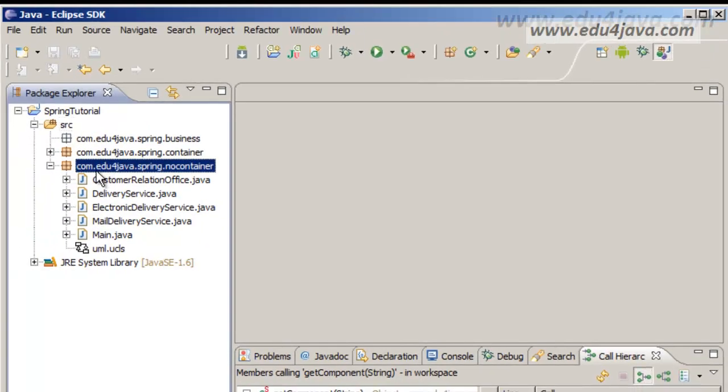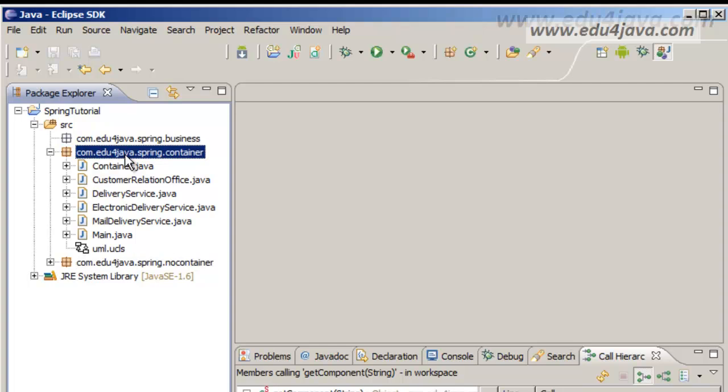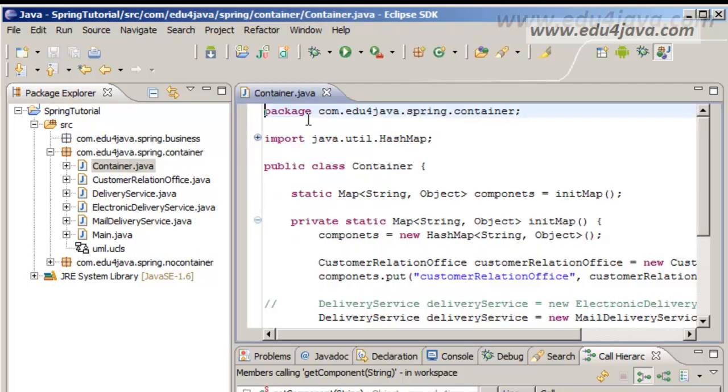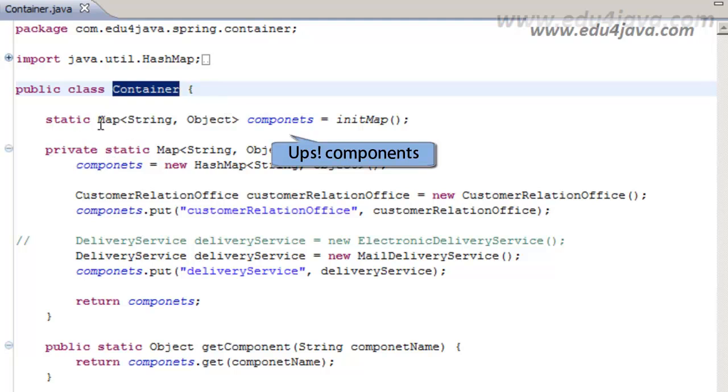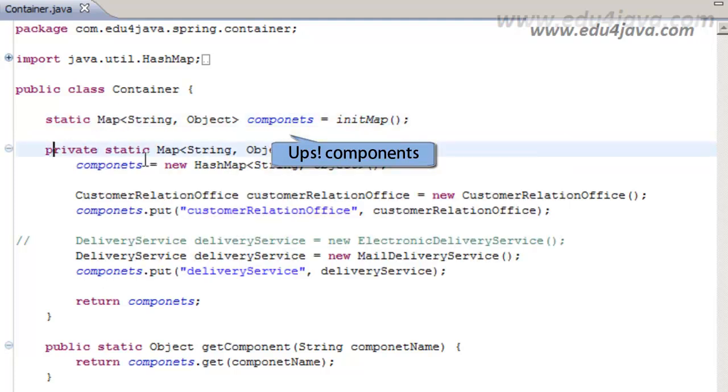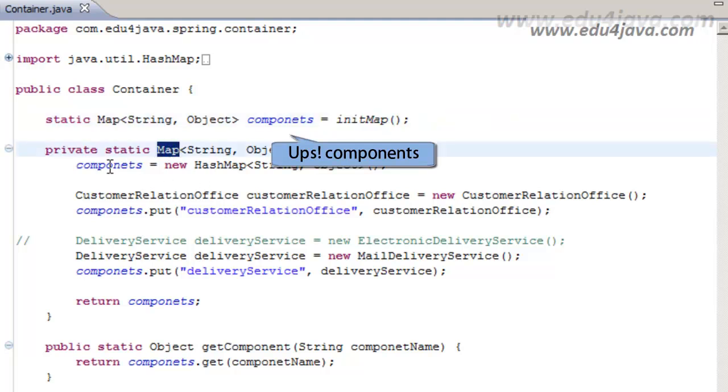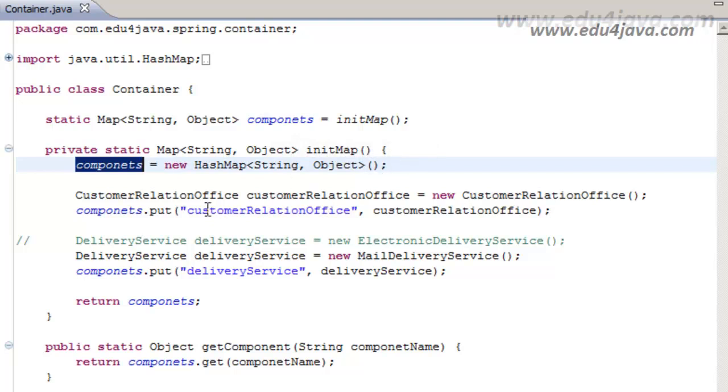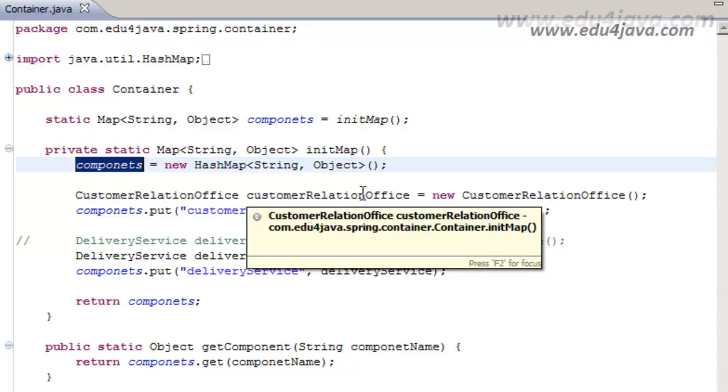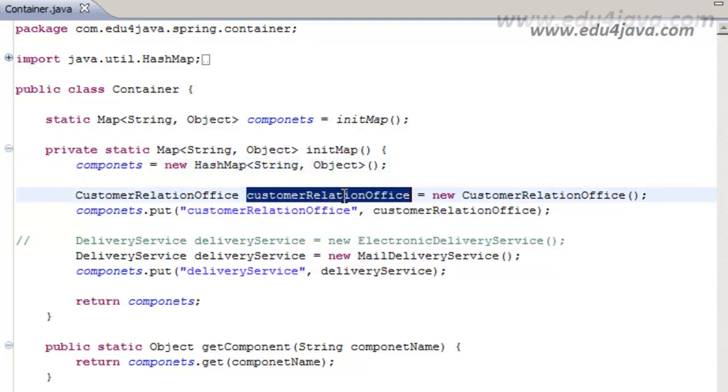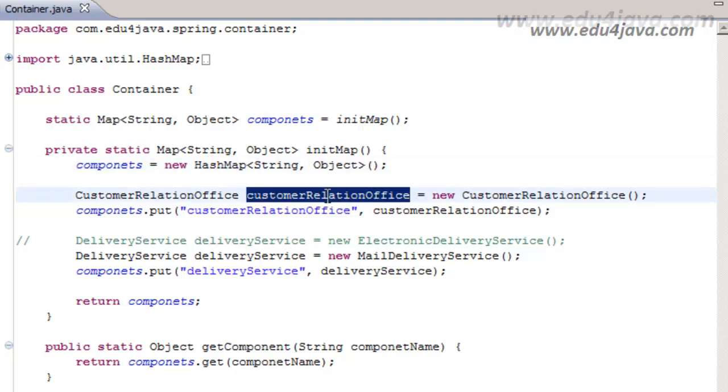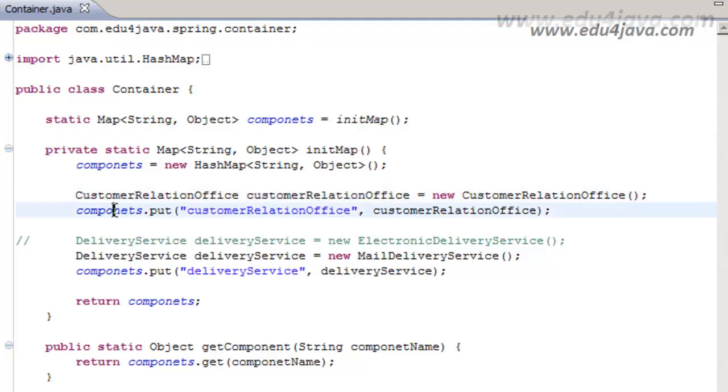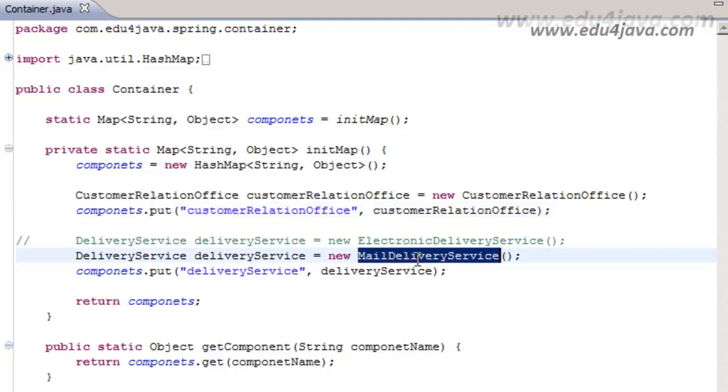Let's not look at this example of non-container for a while and let's look at the example with a container. We have a new class called container. We can see that this class has inside a HashMap, a static map which has an initialization method for the map. It is also a static method which creates the HashMap, and inside the HashMap the new creation of the objects which are going to be used and which are kept in the HashMap. For example we can see a new object of Customer Relation Office which is kept inside the HashMap components. The same happens with Mail Delivery Service, which is also here. We have the new Mail Delivery Service and it's inside the components with a name DeliveryService as well as with Customer Relation Office.